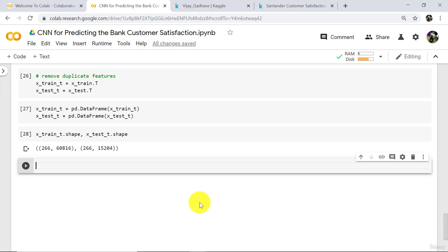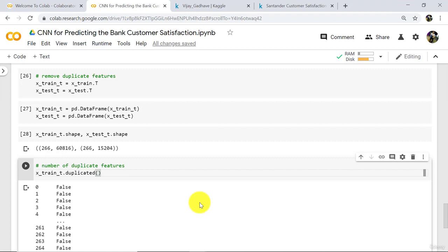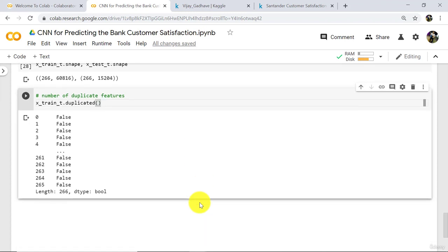Let us check the number of duplicate features. x_train_t dot duplicated. Execute. It will take some time. False means not a duplicated column, and true means the column is duplicated. We have to check the number of duplicate features.